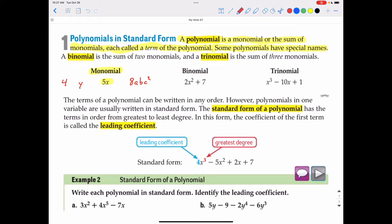A polynomial is the sum of monomials — when you add those terms together you get a polynomial. There are special names: a binomial is the sum of two monomials, like 2x squared plus 7, because it's two different monomials added together. A trinomial is the sum of three monomials — x cubed is a monomial, negative 10x is a monomial, and positive 1 is a monomial; when you add and subtract all those together you get a trinomial. When you get into four terms and beyond, there are no special names.